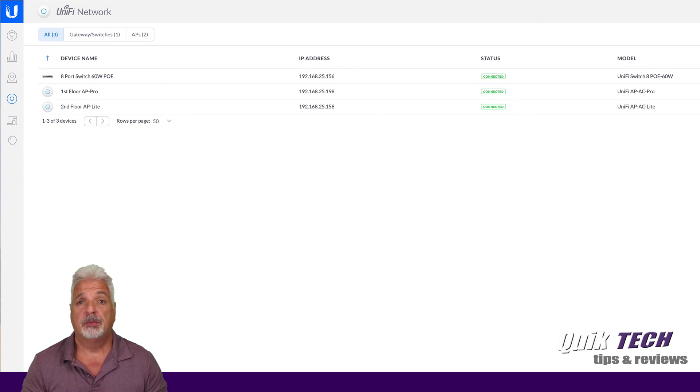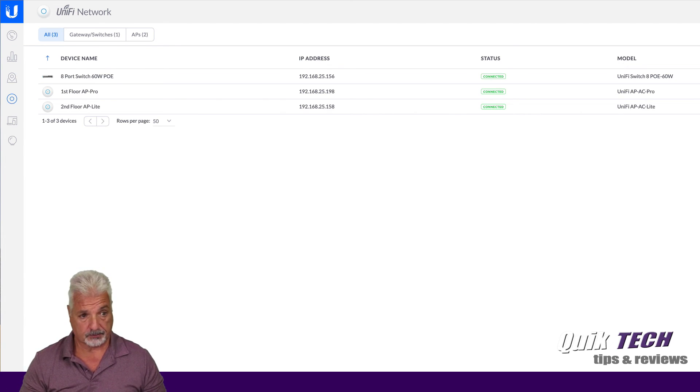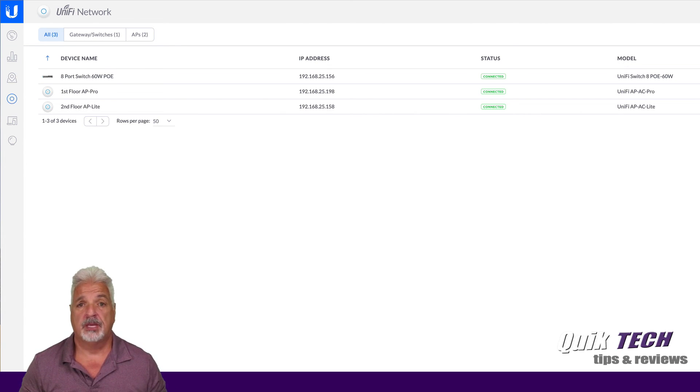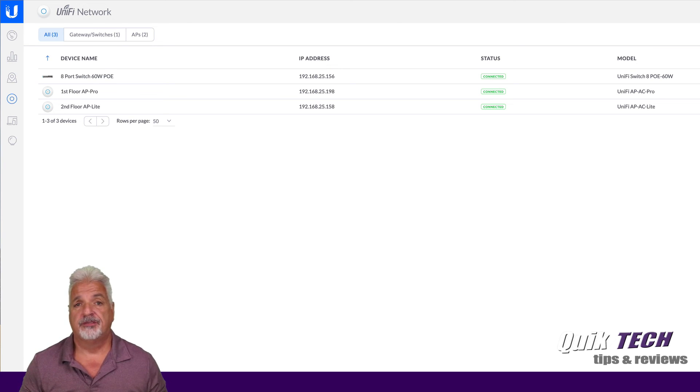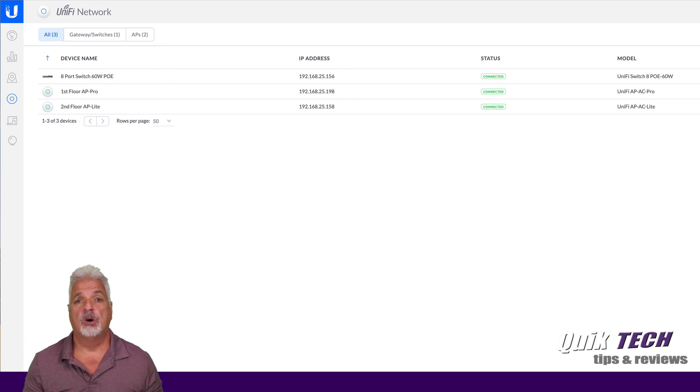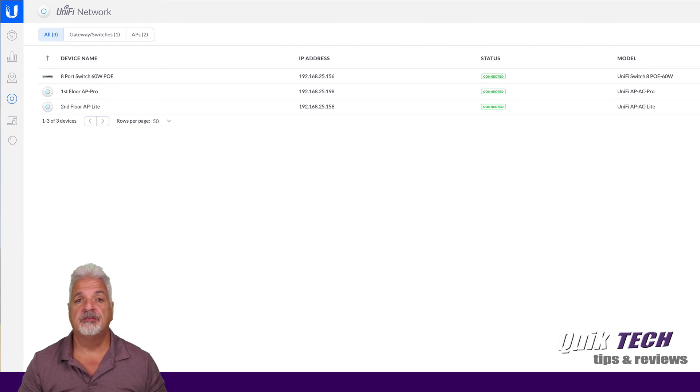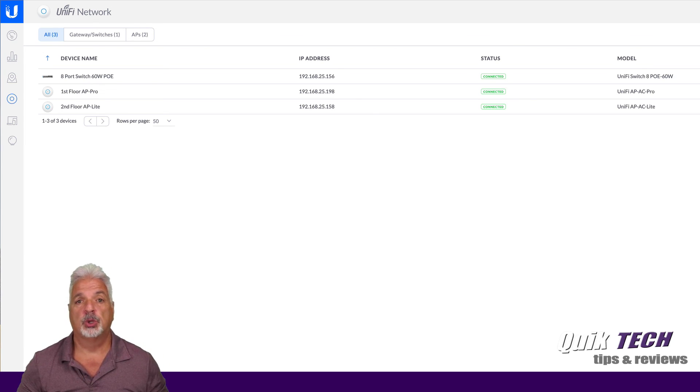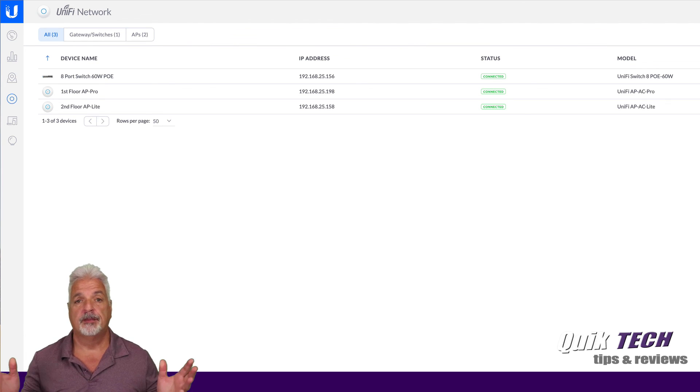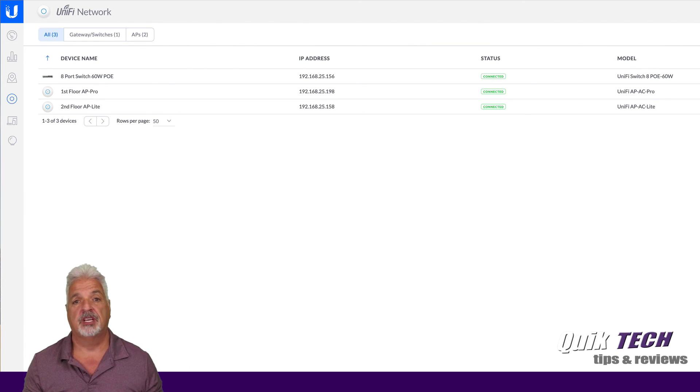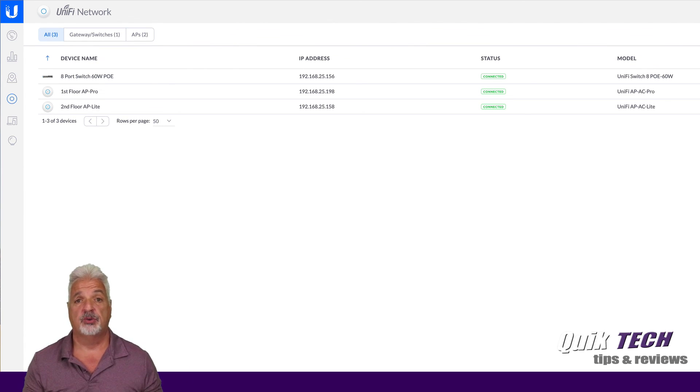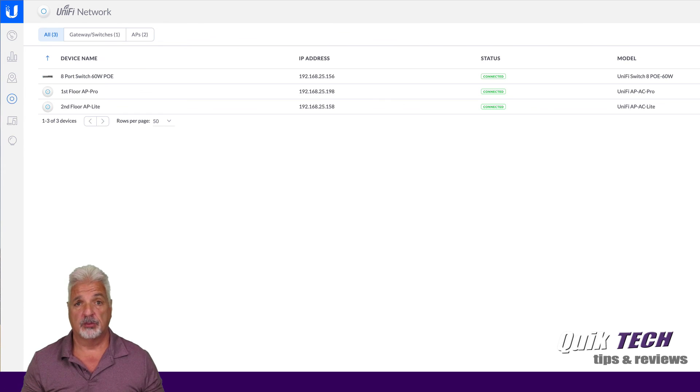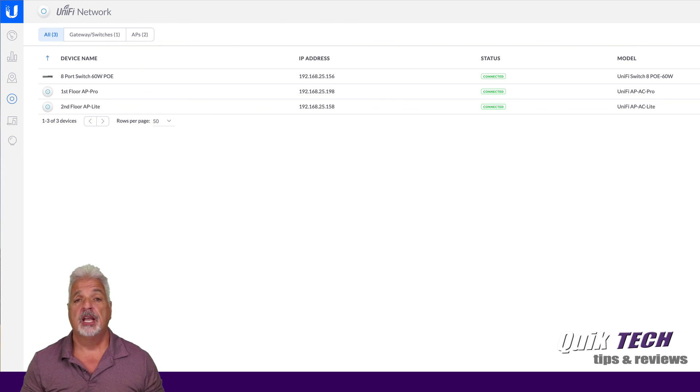Also, another reason why I'm glad I did it off site was the UAP-AC Pro and the UAP-AC Lite had such an old firmware version that even though I sent the set inform command so that the controller would recognize the devices, they were not showing up because of the old firmware. So I had to do a manual firmware upgrade using SSH.